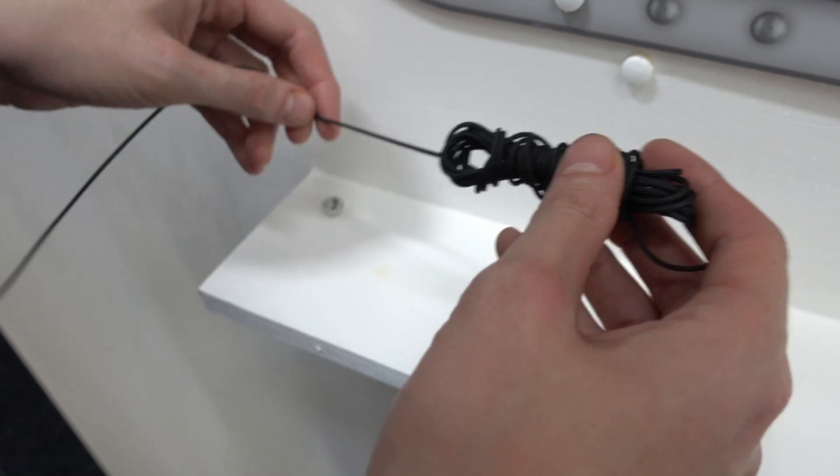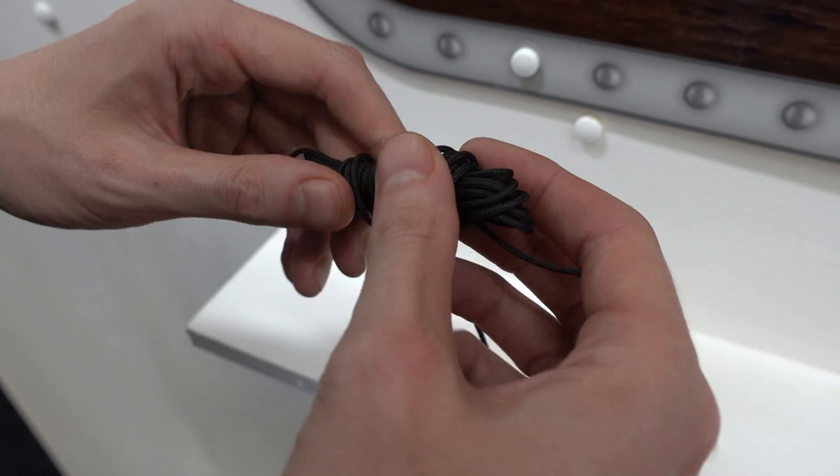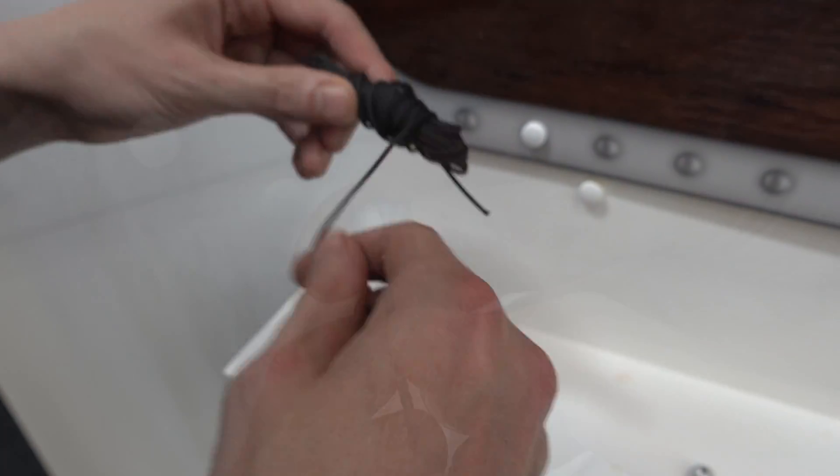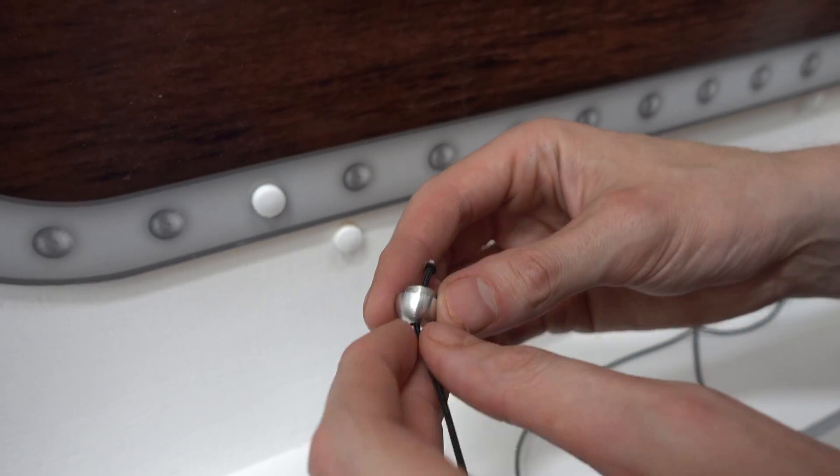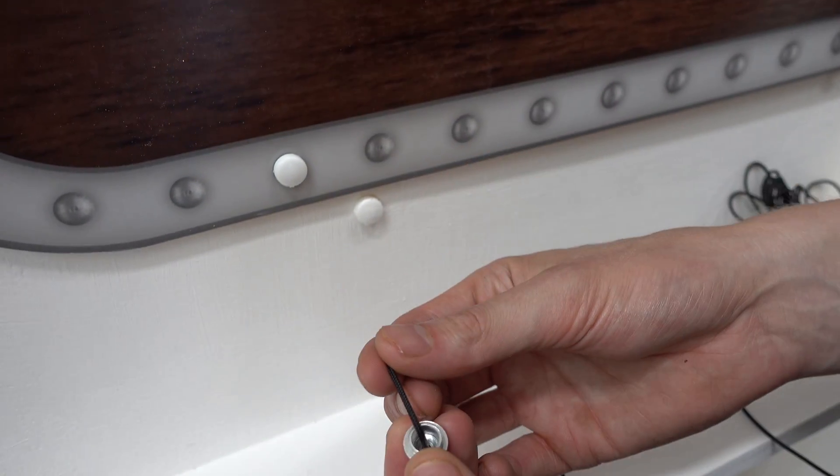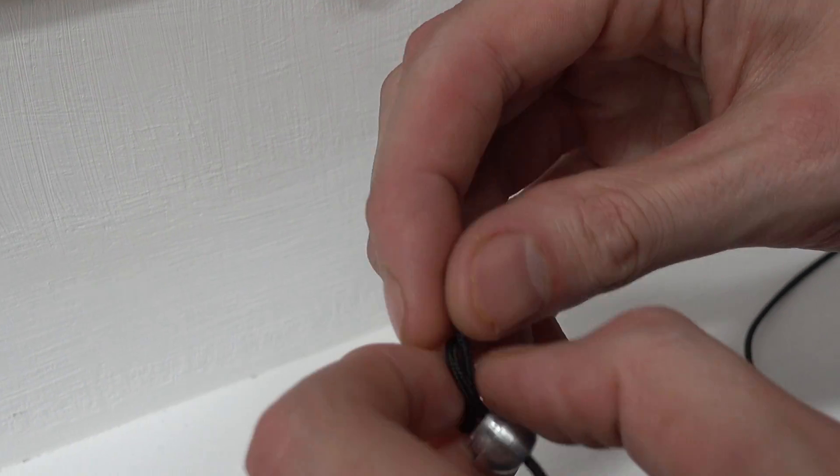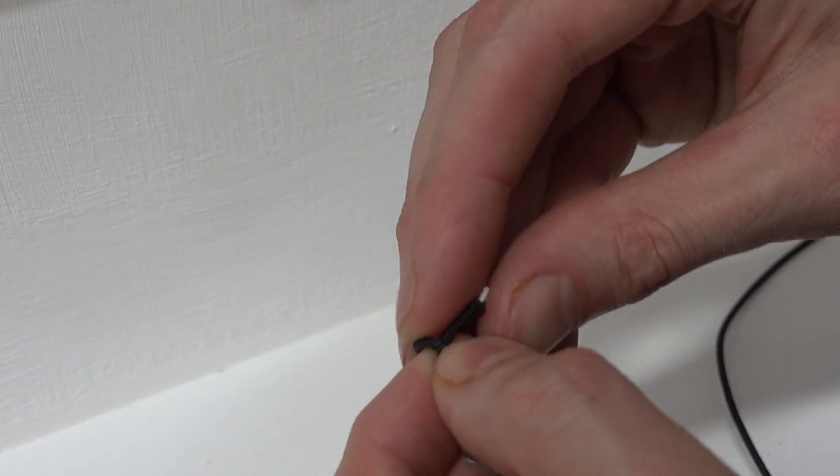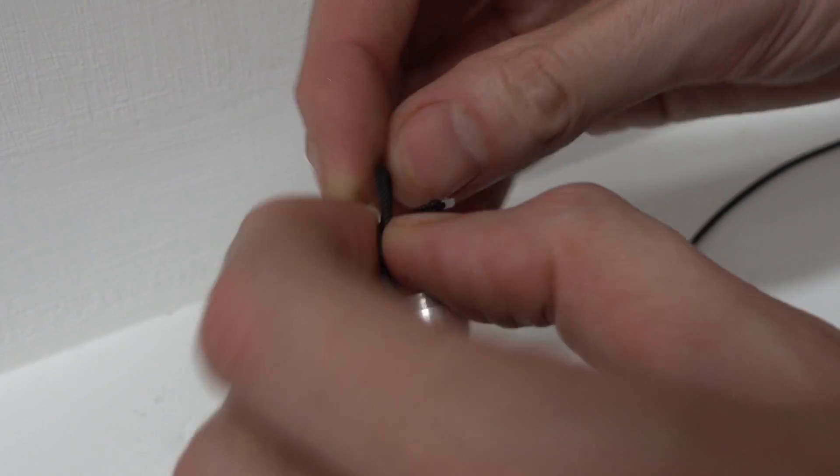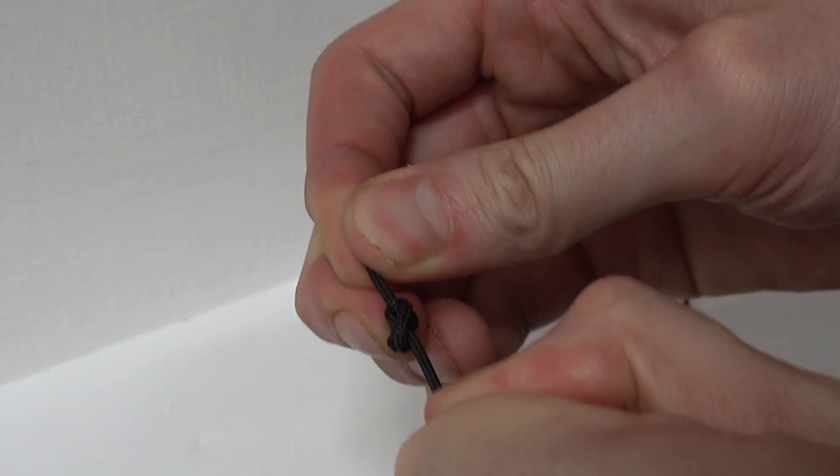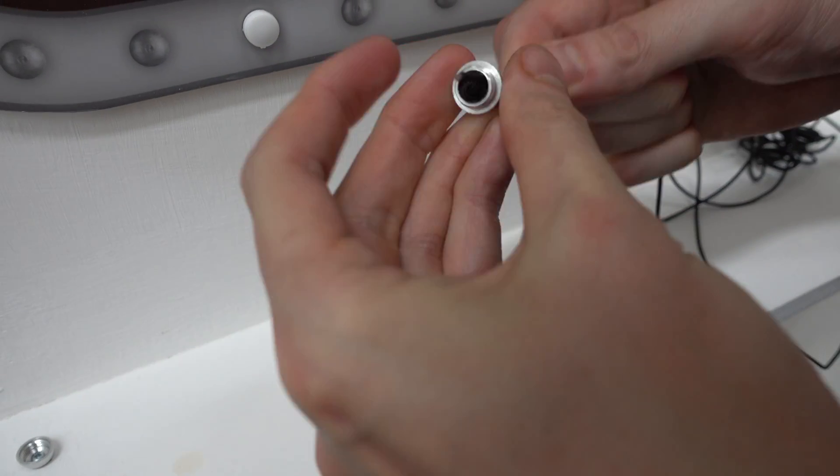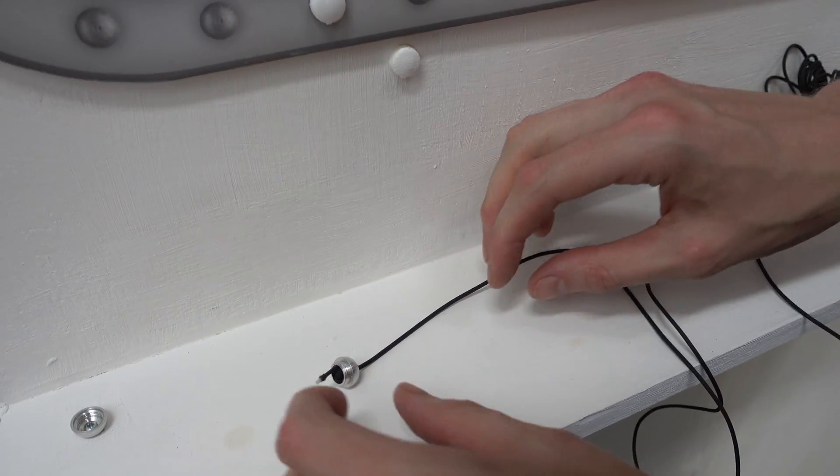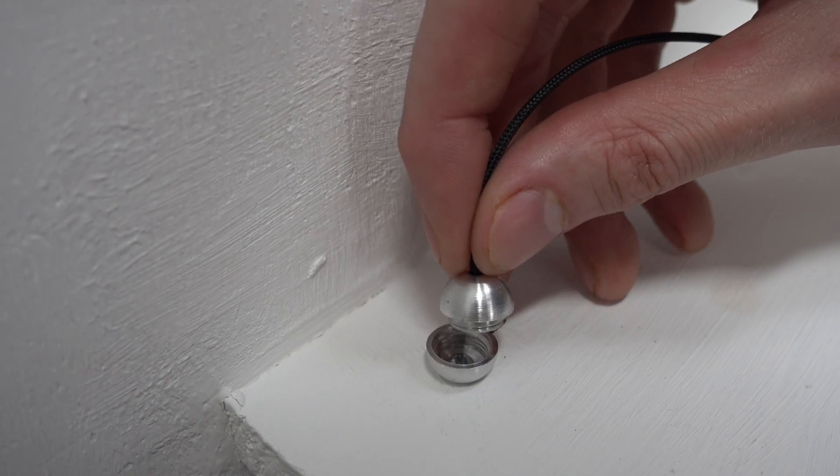Locate and unravel the black operating cord. Taking the second hemisphere thread the operating cord through the top of the fitting and secure by tying in a double knot. Pull tightly to conceal the knot and screw into the base hemisphere.